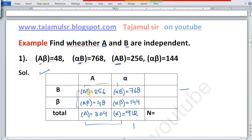AB plus αB — the α cancels — giving us frequency of B: 256 plus 768 is equal to 1024.